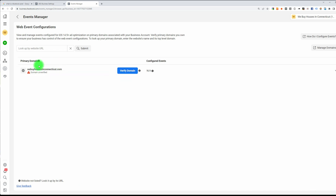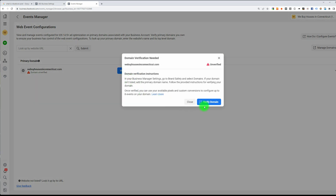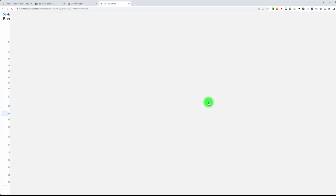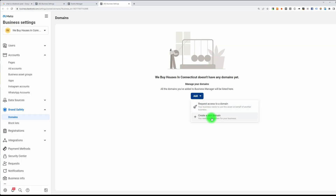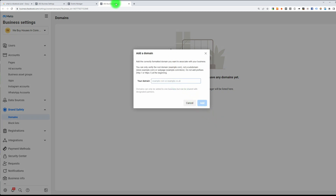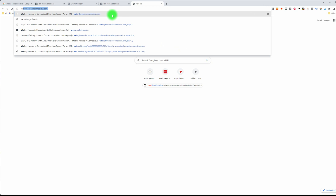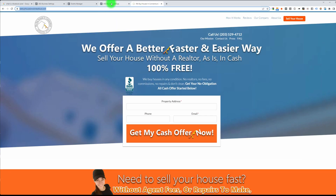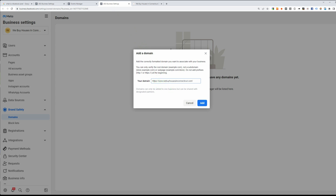Click on Configure Web Events. As you can see, my domain name is not verified yet, so I need to verify it. Only after you verify it can you prioritize your events. Click on Verify Domain, click on Verify Domain again, click Add Domain, create a new domain, then paste your domain. Make sure you remove the www — just put the domain dot com without the forward slash, then click the Add button.